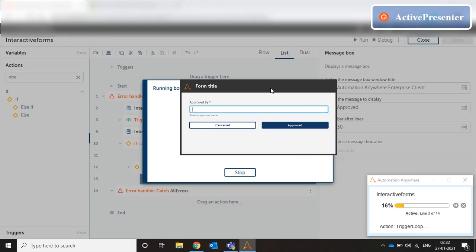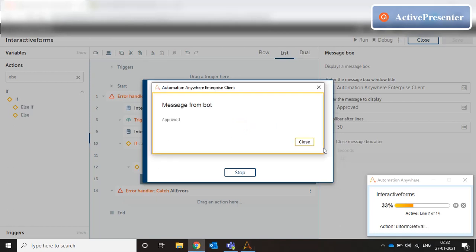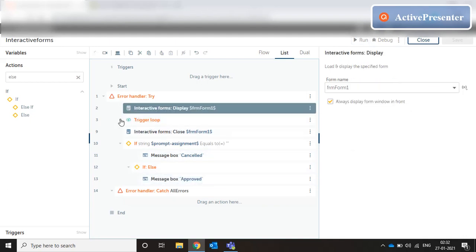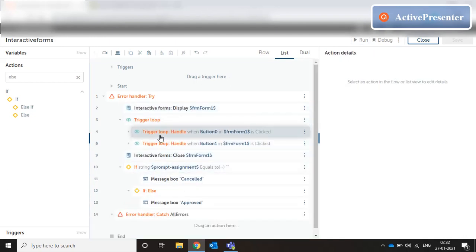Let's save and run this. If I put the 'Approved By' field as 'John Miller' and click Approved, it says 'Approved.' We could also join the variable 'prompt_assignment' with the message to say 'Approved by John Miller' or something like that. That's the core concept — display the form, start a loop to keep it active, and handle the different actions which can trigger events in the form.